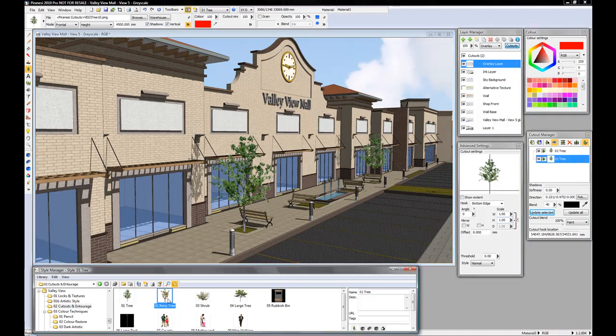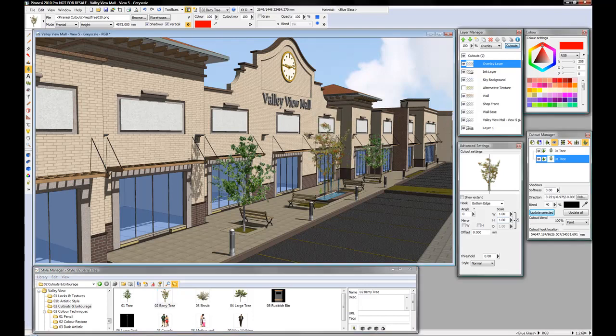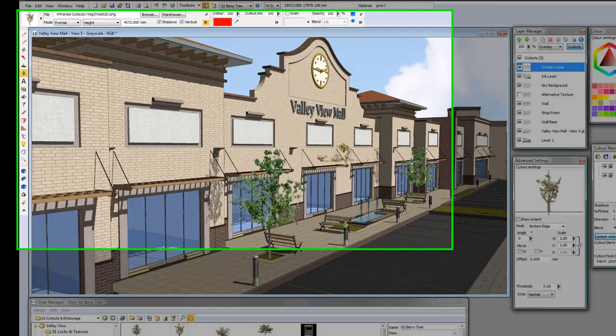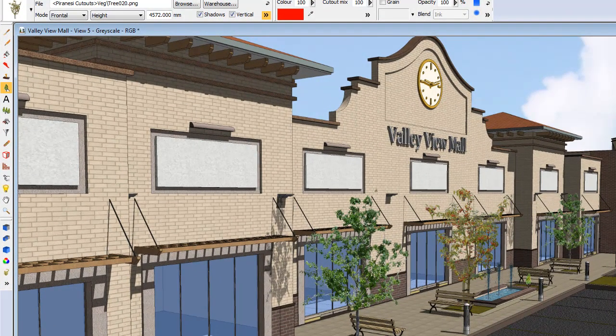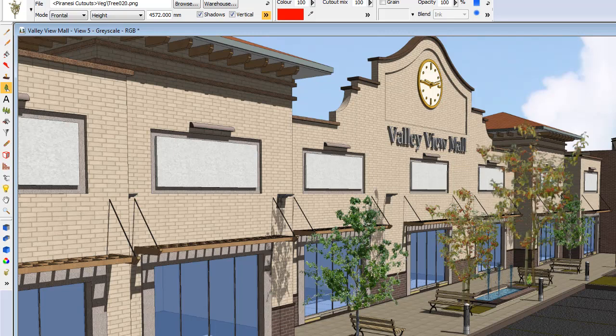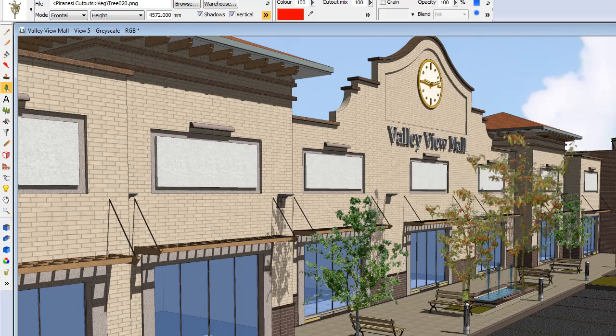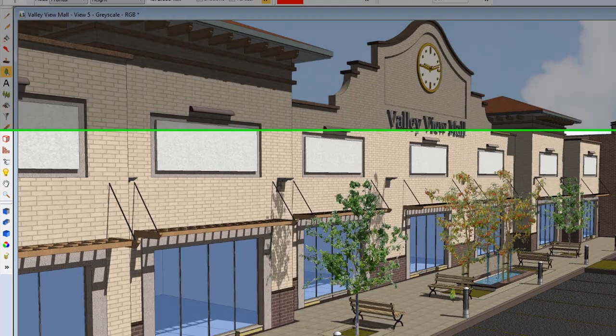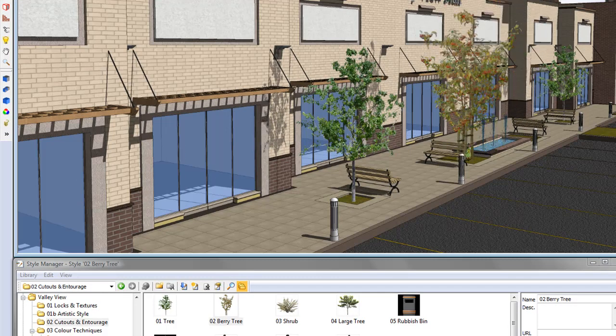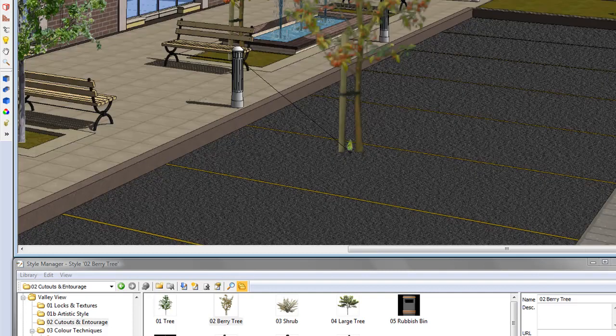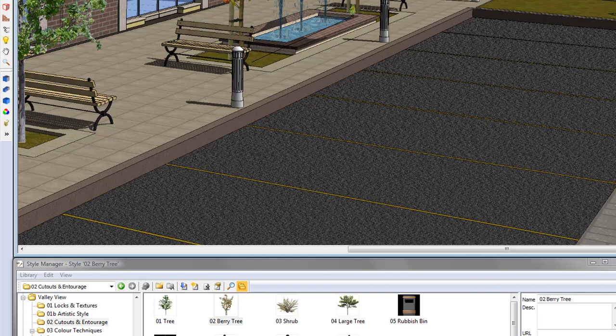I can now add all the different cutouts and quickly populate the model. I can zoom in and place the cutout.